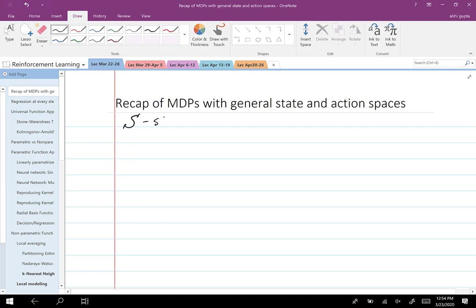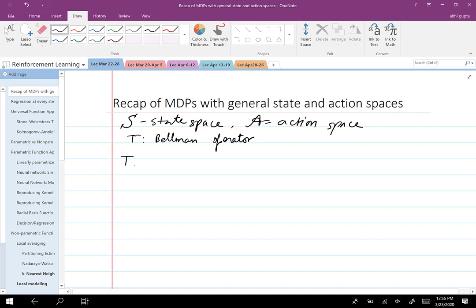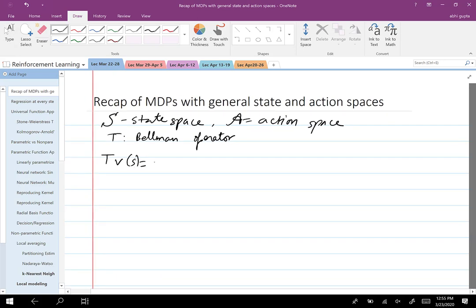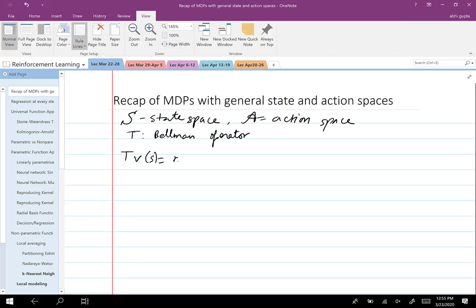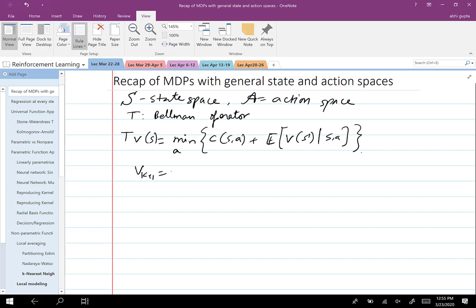We have S, which is the state space. We have A, which is the action space. And we have T, which we define as the Bellman operator. T of V of S is defined as: min over A of C(S, A) plus the expected value of V of S prime given S comma A. We showed in the previous class that under certain assumptions, the iteration V_{k+1} = T V_k converges to V star, which is the optimal value function for the MDP.